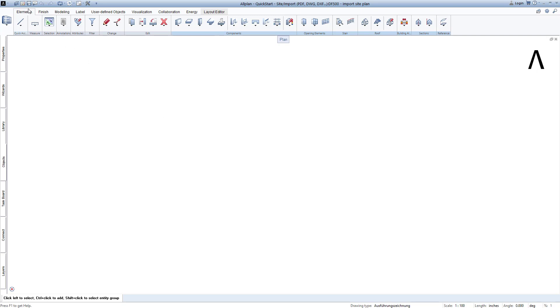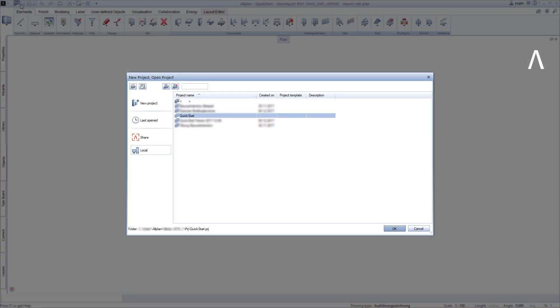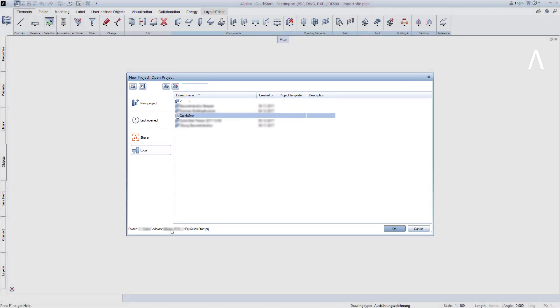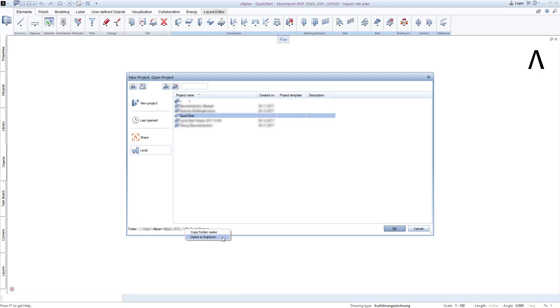To open this, click on New Project, Open Project, and if you now highlight the QuickStart project, you will be shown further below where on your computer the QuickStart project was stored. Use the right mouse button to click on this path and select Open in Explorer.